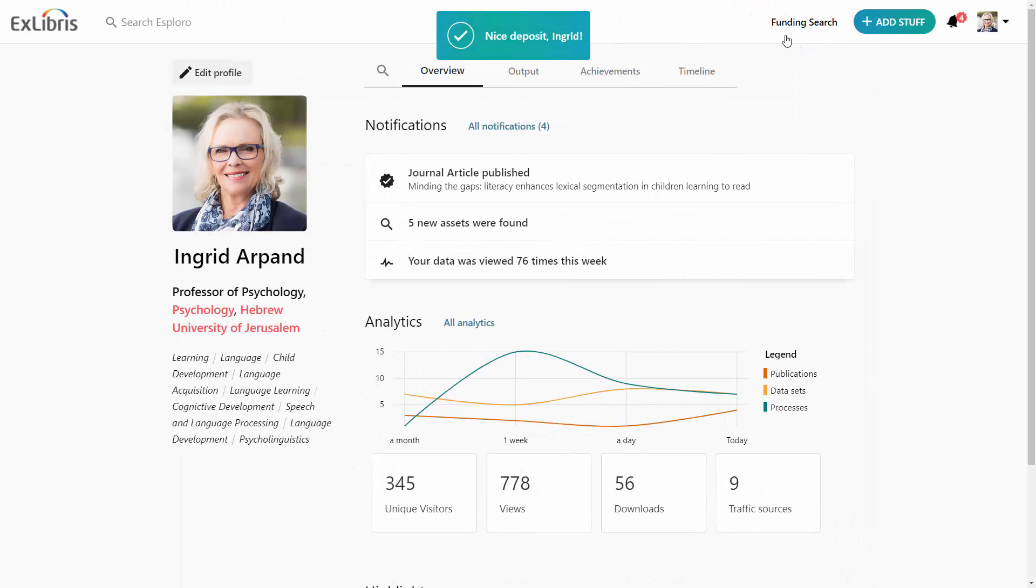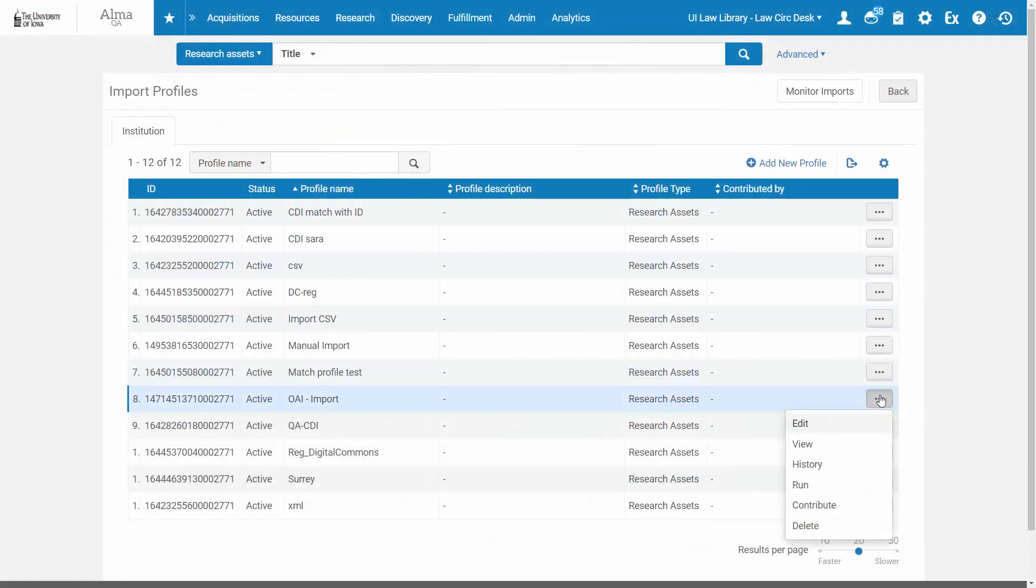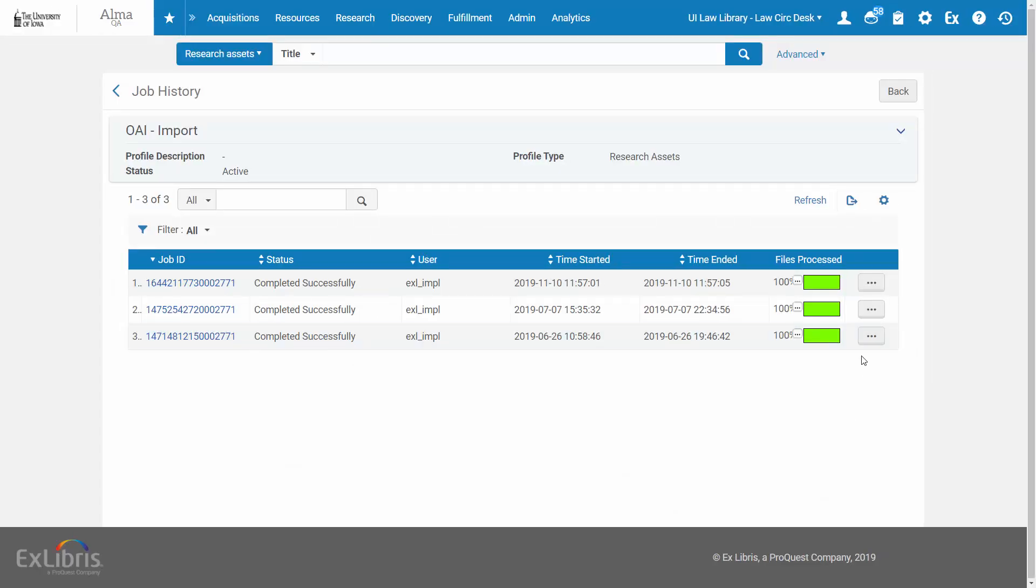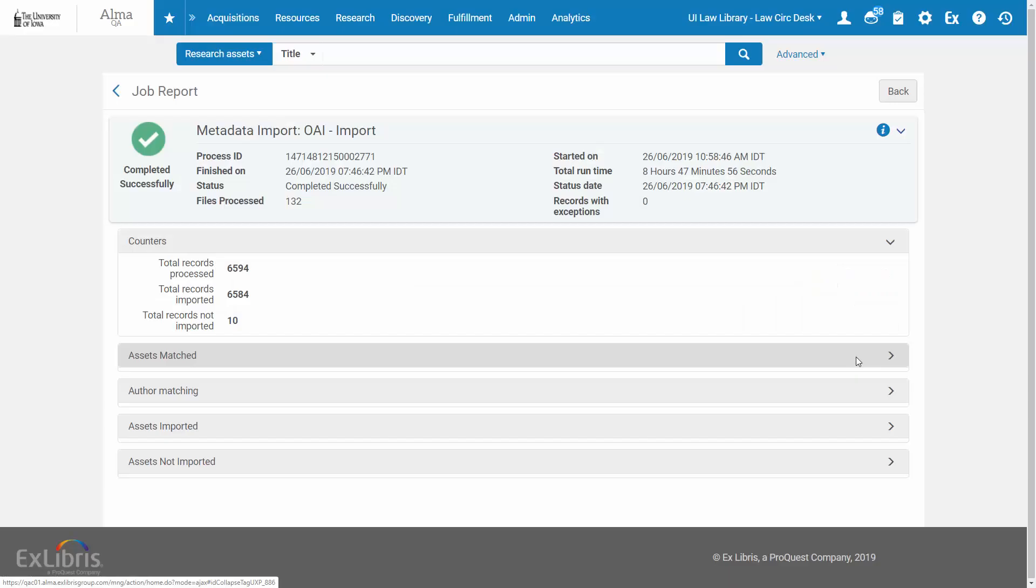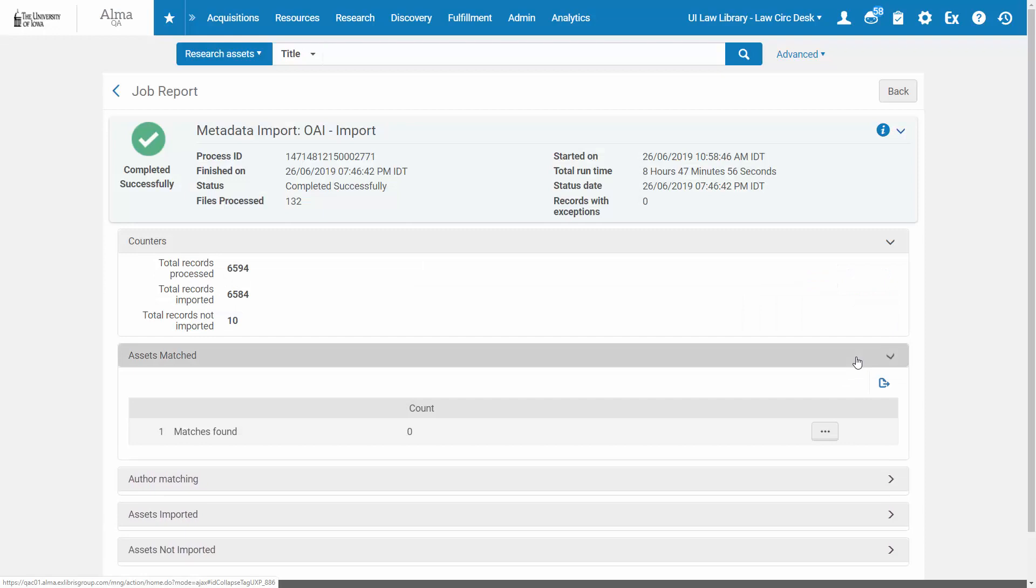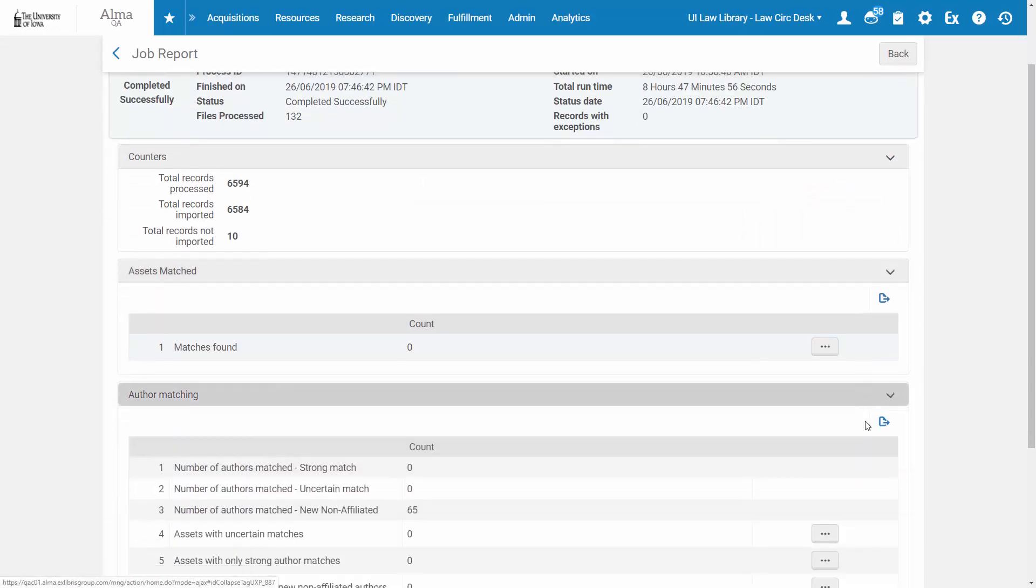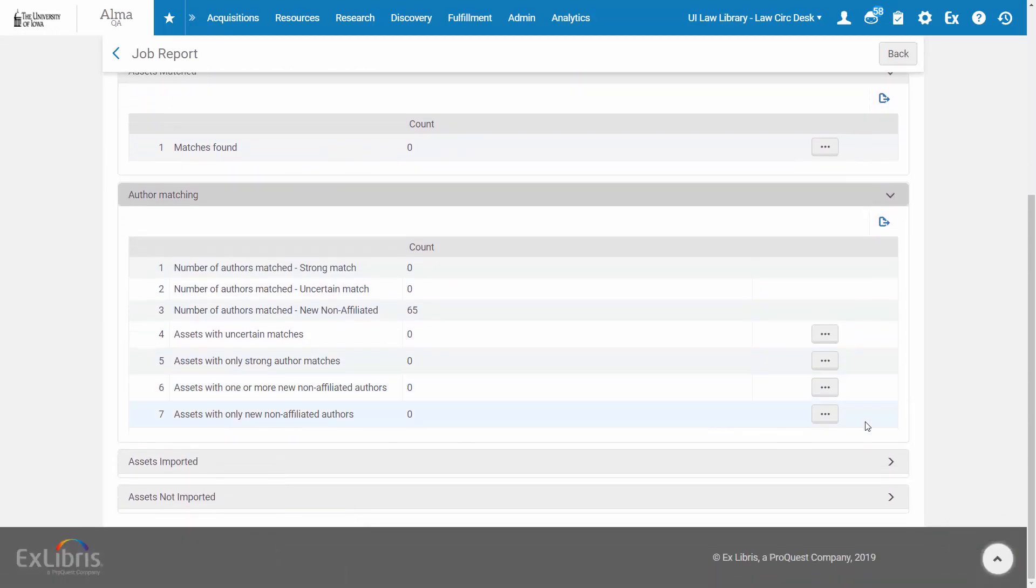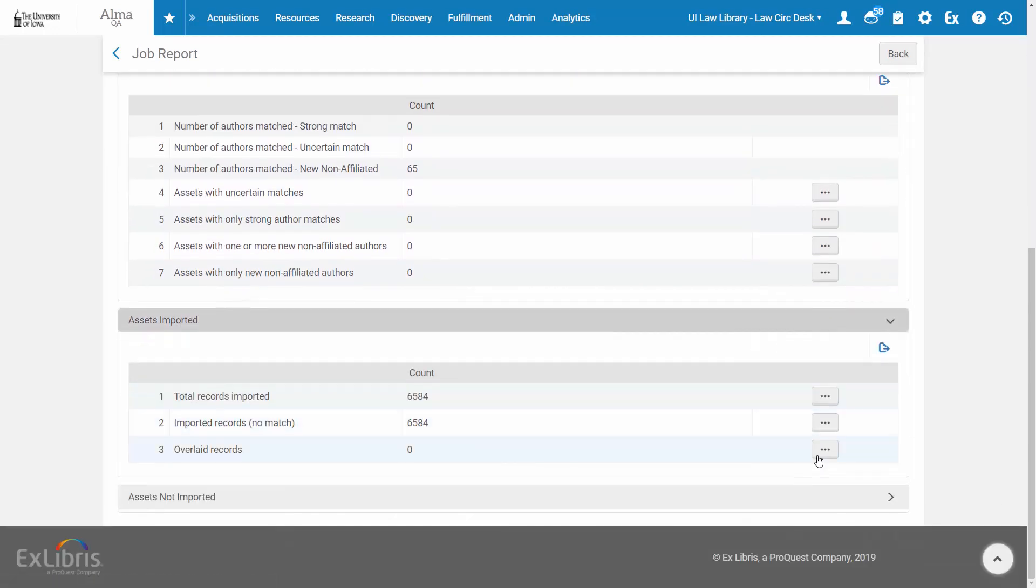When implementing Exploro, Ex Libris will assist you to migrate your existing repository into Exploro. During the migration, Exploro will automatically complete missing authors, enrich metadata, and remove duplicated resources while ensuring data integrity.